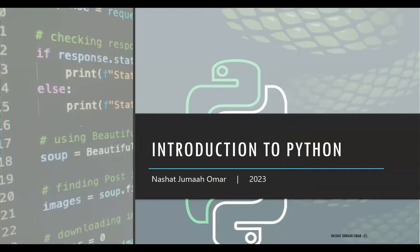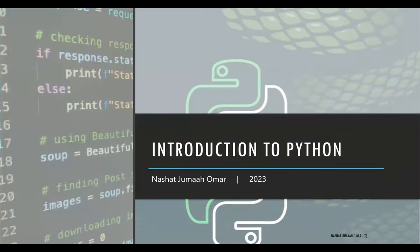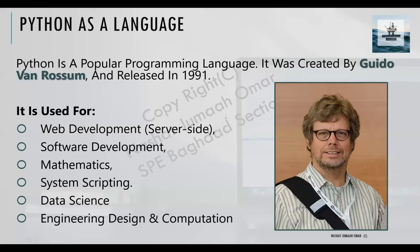In this two-day webinar, you will gain some insights on the utilization of Python for oil and gas, plus how it's being used in real-life examples and cases within oil and gas companies. Python actually is not a new language — it's been around since the 90s.